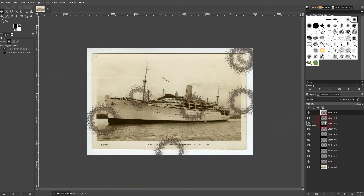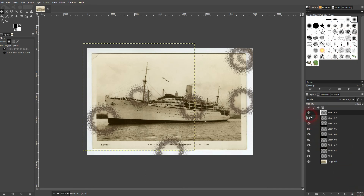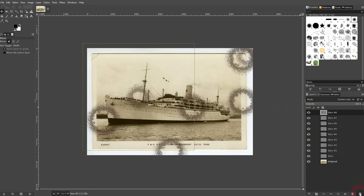They look a little bit different from one another, and we can now pick the one that we like best and delete the other ones. I'll just keep this one at the bottom left and delete the rest.